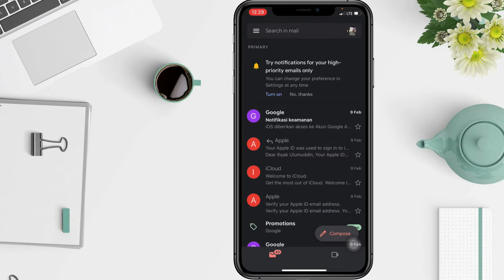If you already have conversation view disabled in Gmail on the web, it will be turned off automatically inside the Gmail app for iOS as well.